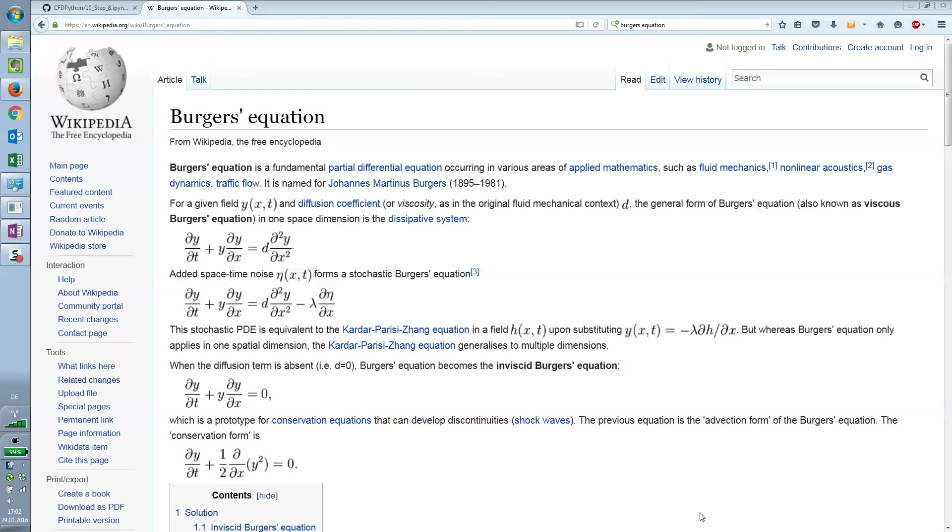Hello and welcome to the 12 steps to Navier Stokes, originally taught by Lorena Barba. In this case we are going to model in step 8 the Burgers equation.